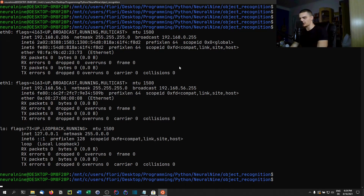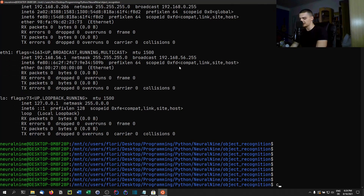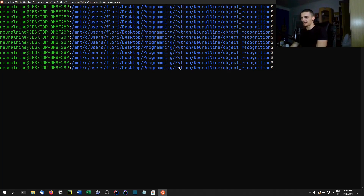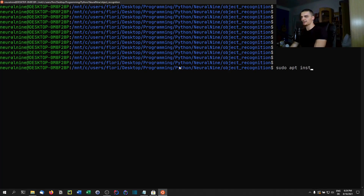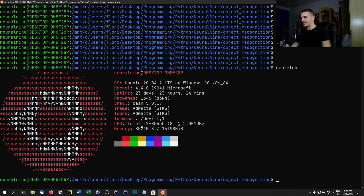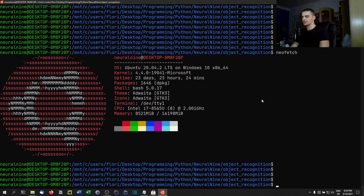You can also get Neofetch if you want some information about the system. Type 'sudo apt install neofetch', and once you have it you can run 'neofetch'. You'll get the Ubuntu logo, OS, kernel, uptime, packages, theme, icons, terminal, CPU, memory — a basic tool to get system information.